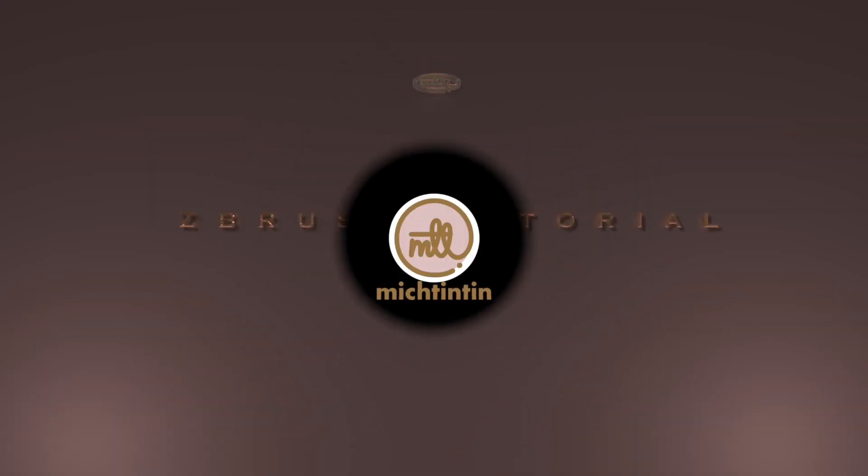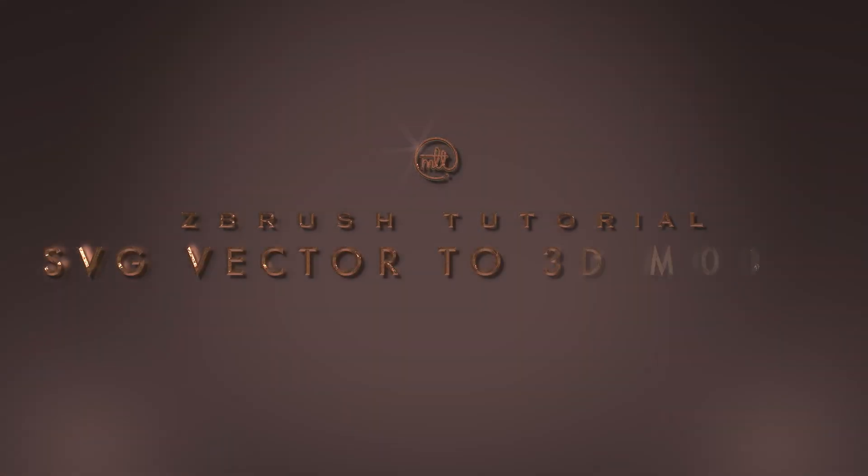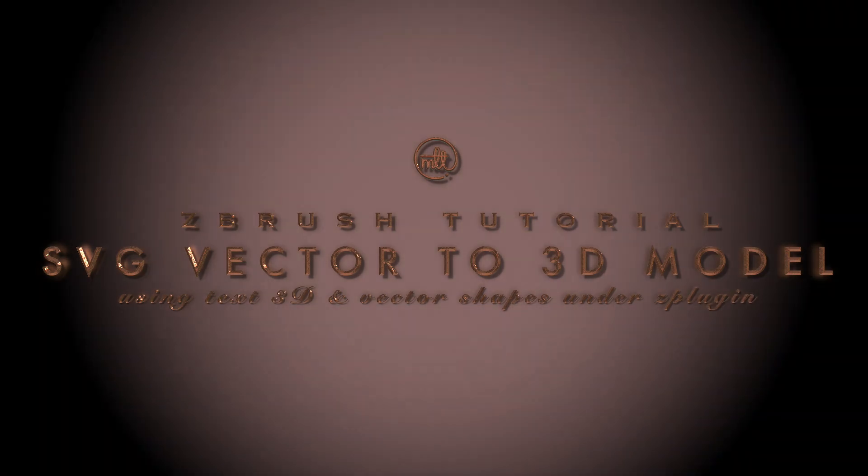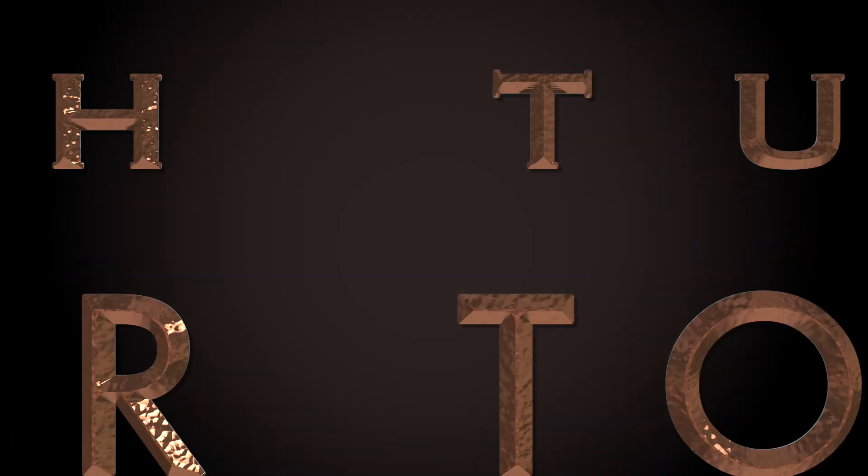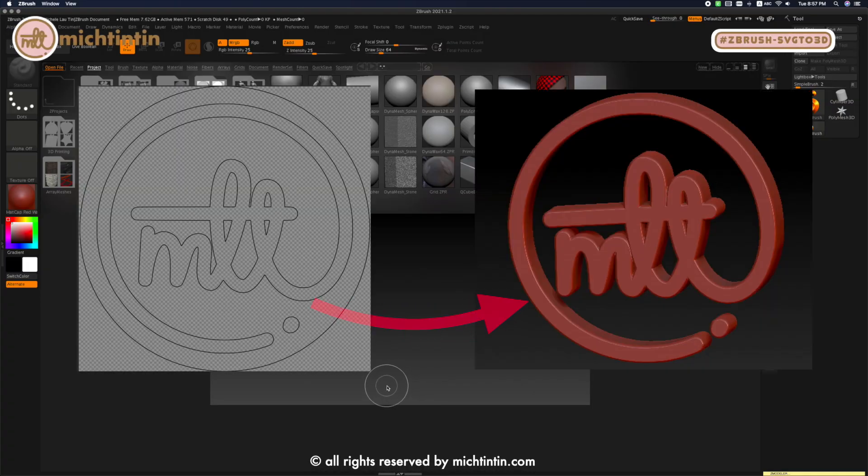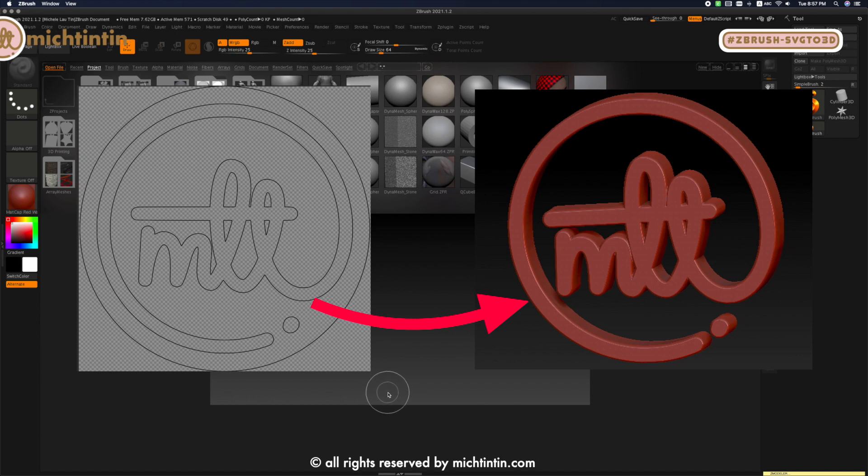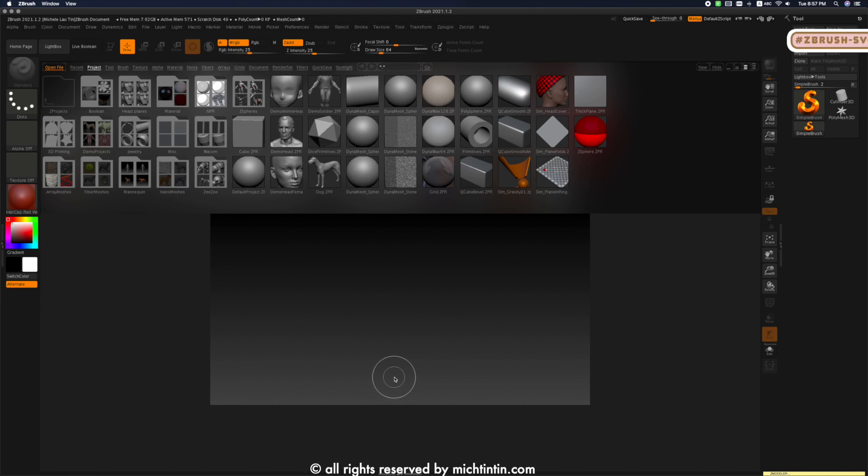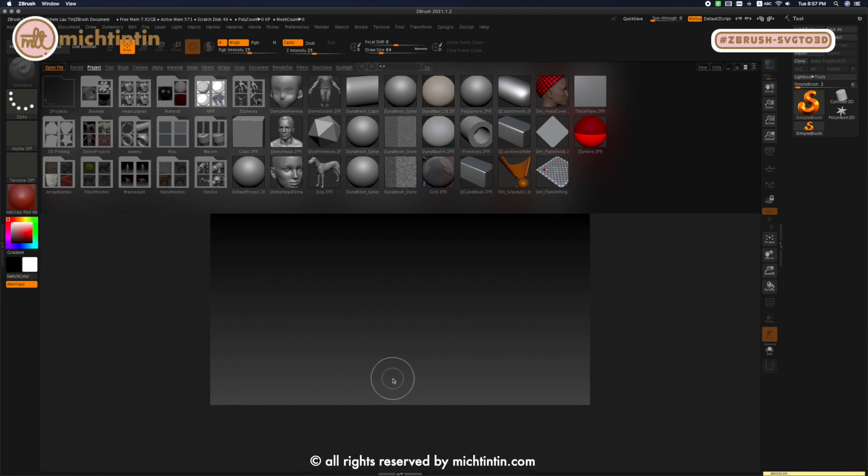Hi everyone, my name is Michelle and in today's ZBrush tutorial I'll be showing you how to import an SVG file. ZBrush will automatically convert it into a 3D model. Then I'm going to show you how to save it as a tool so that you can reuse it in any new projects in the future. So let's get started.